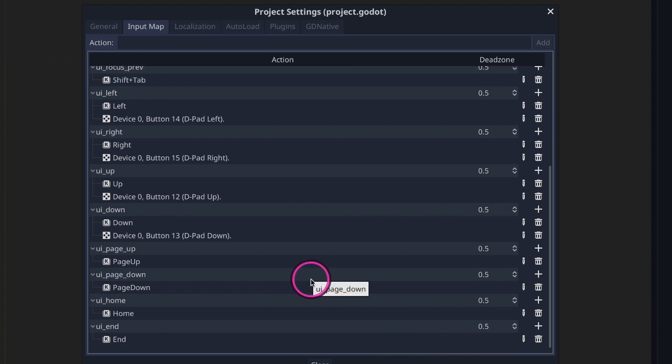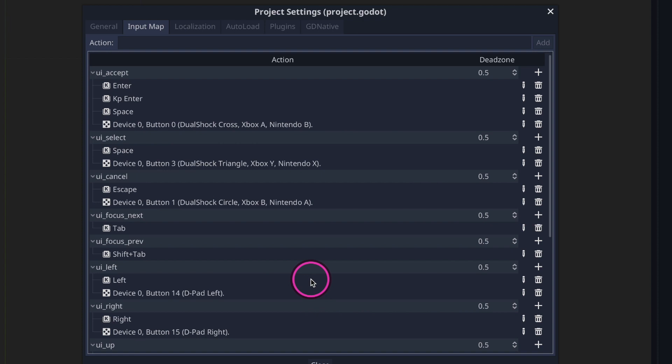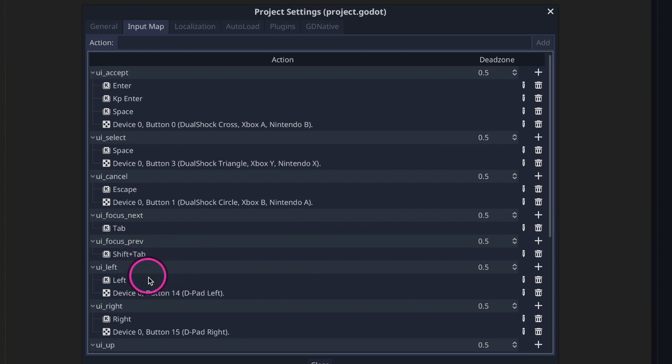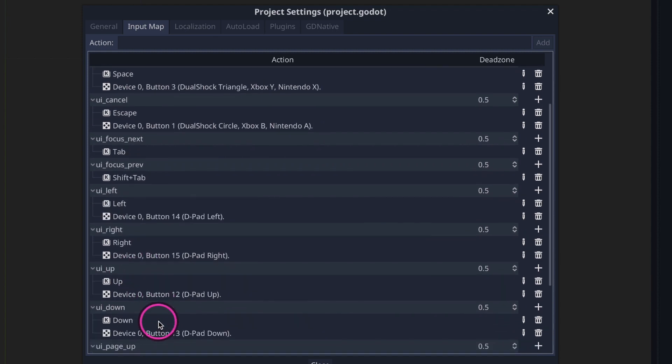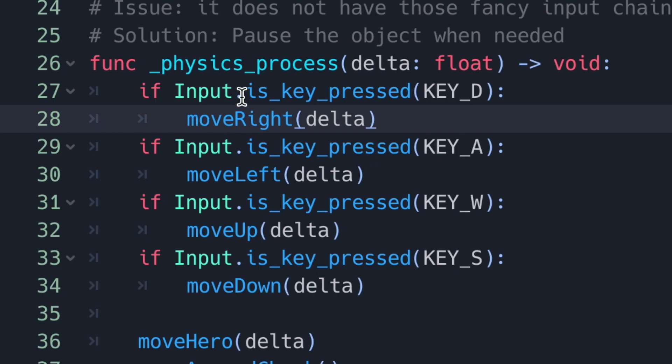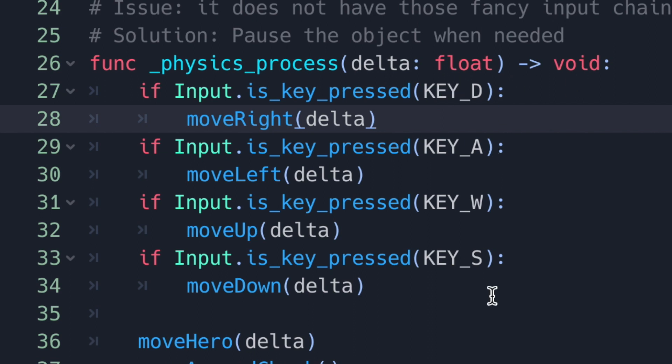Now from the previous homework assignment we went ahead and added our own key values through raw code. We're going to go ahead and change that and use the string values from our input map tabs. In this case UI left, UI right, UI up, and UI down. Over here in our physics process you can see we have our input singleton with the is key pressed and we're getting our raw integer value which is our scan code. In this case key D, A, W, S. And in order to use the input mappings we have to use the is action pressed method.